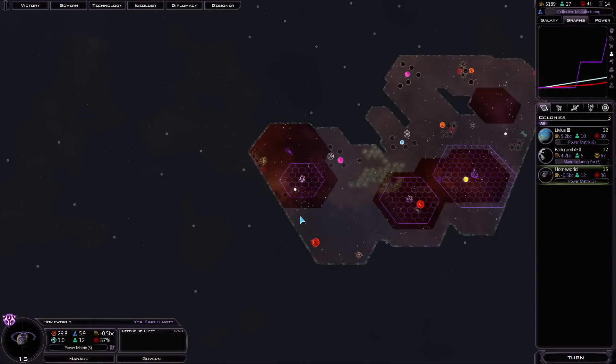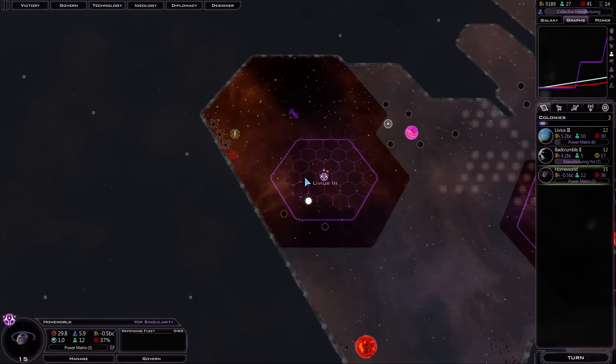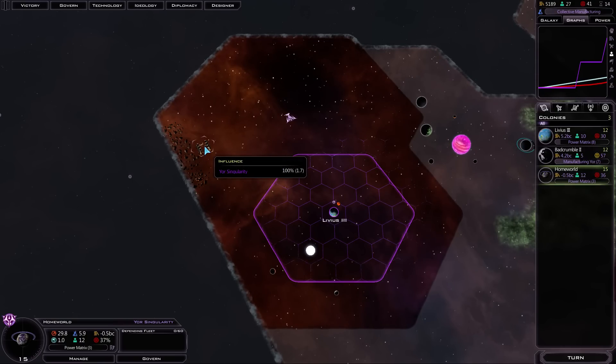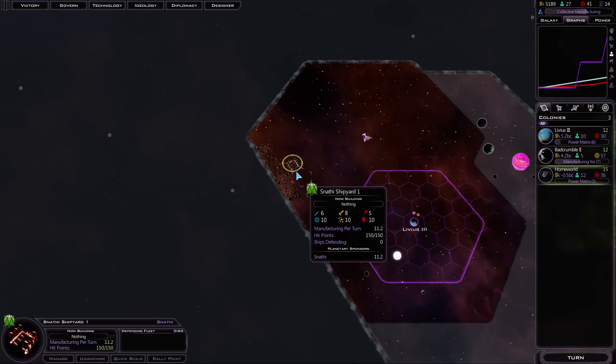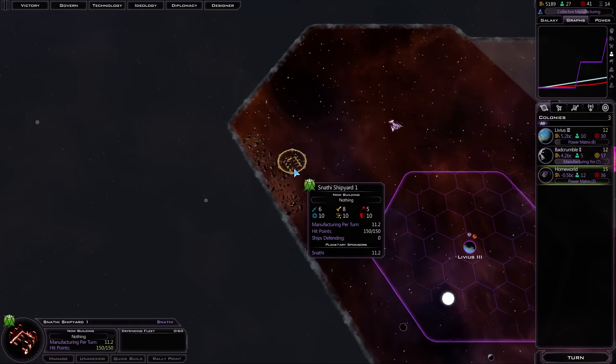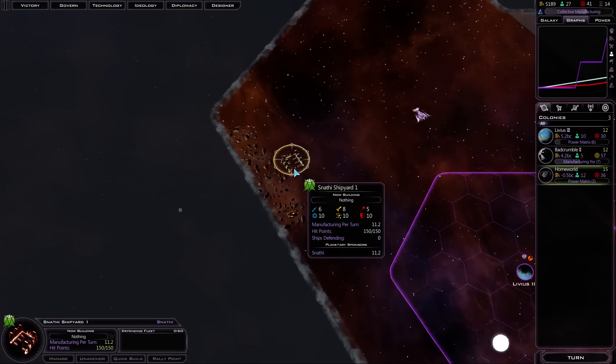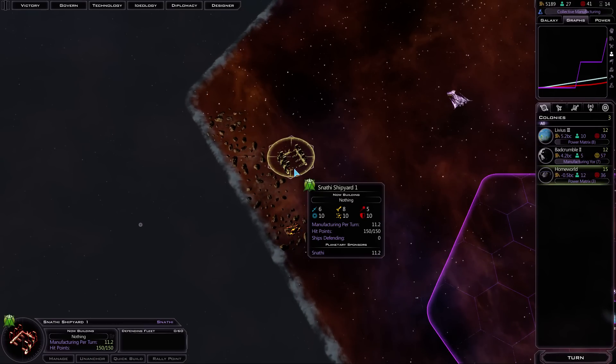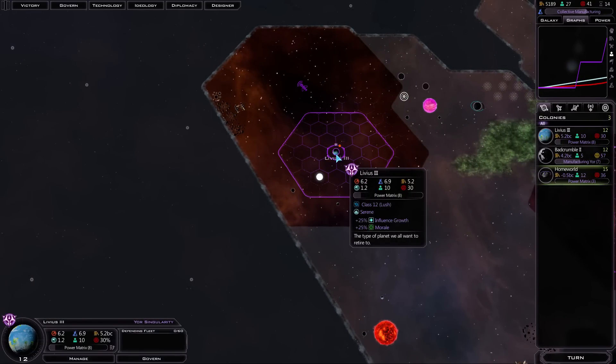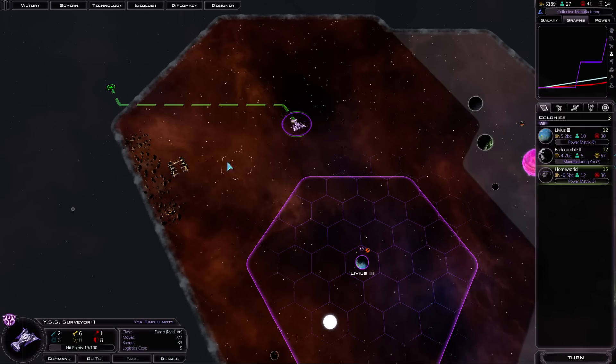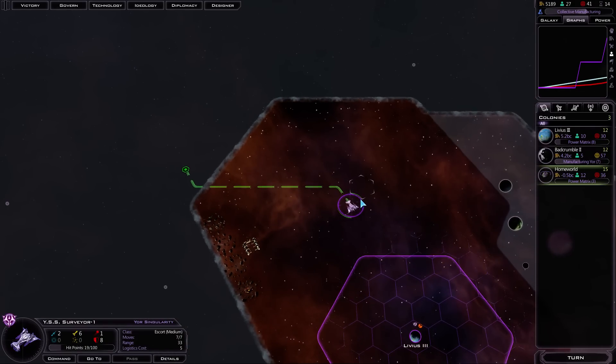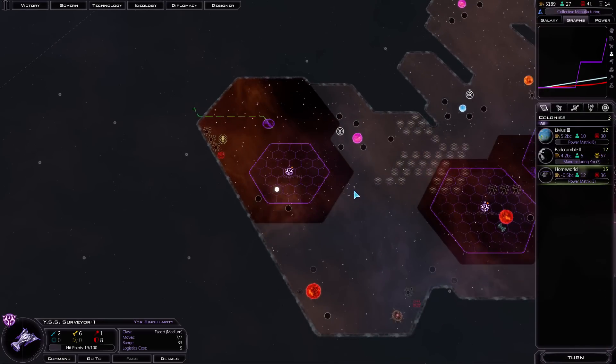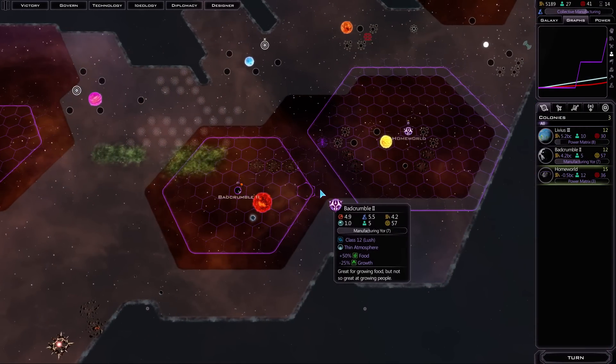So Livius III, that is gonna be a very important base for us. We've got a Snathi Shipyard. Okay, so the Snathi, they are a minor race. Let's get 11.2 manufacturing per turn, 150 hit points, no ships defending it. It does have quite a bit of base defense. Unlike in GalCiv 2, where they didn't really have any automatic defense, seems like ships pretty much always have some defense.